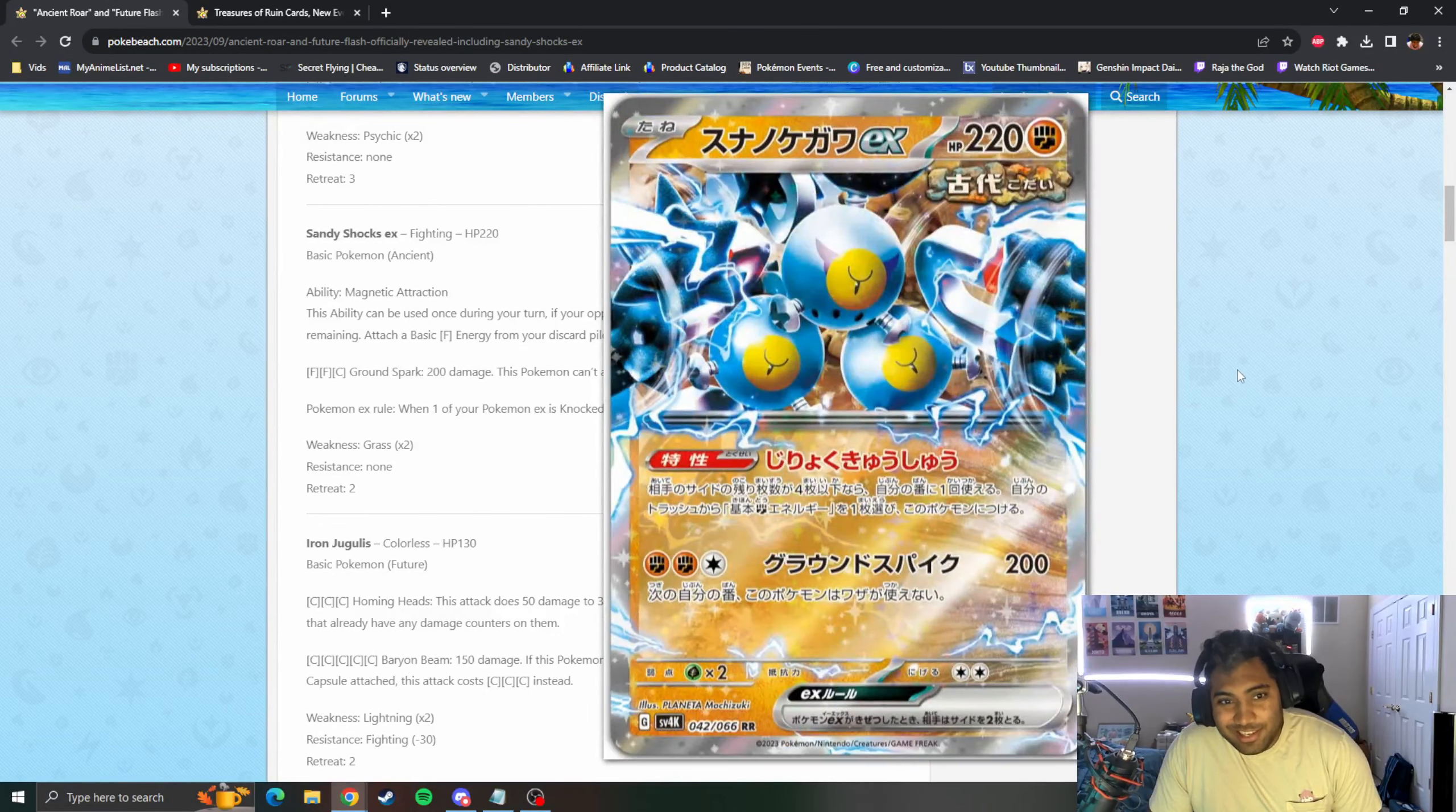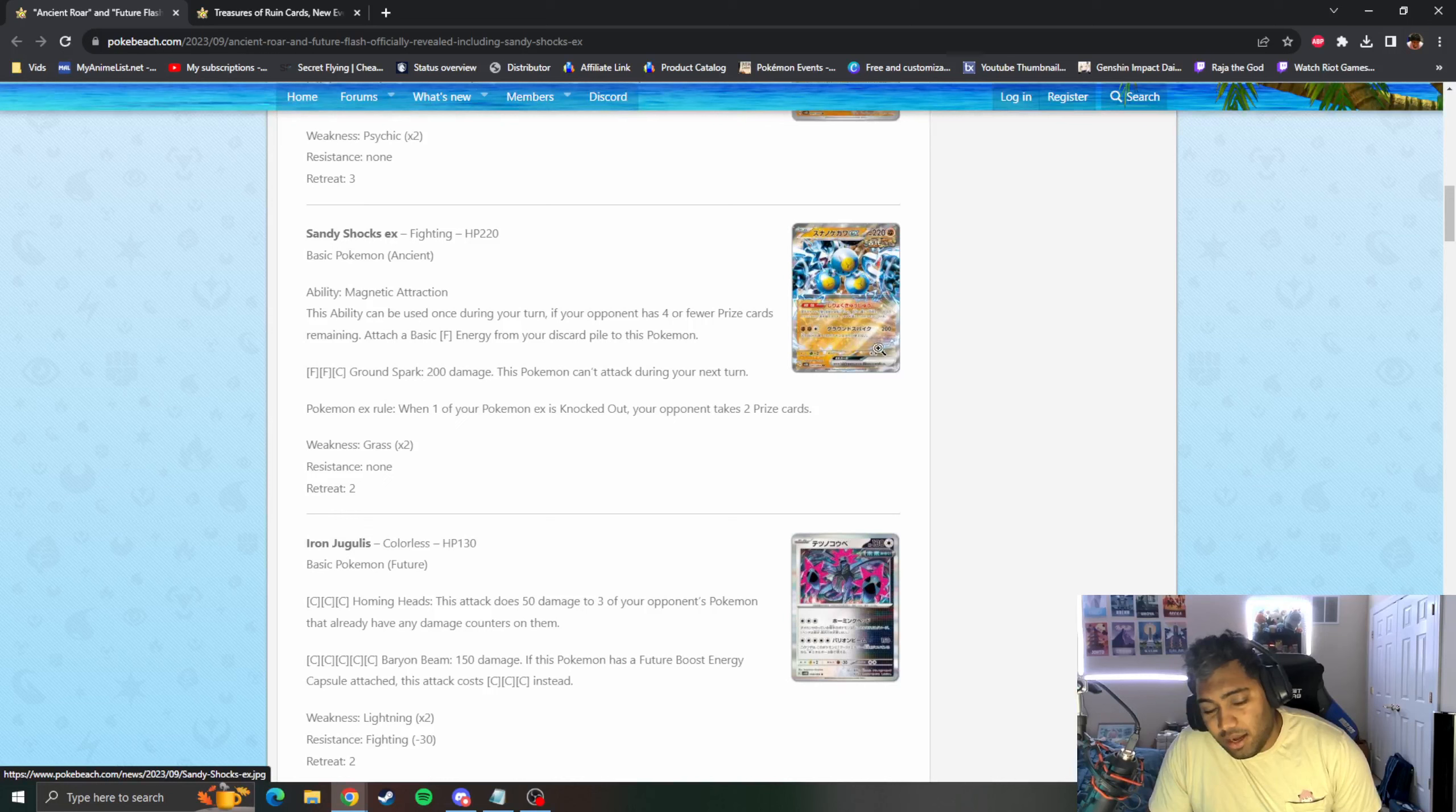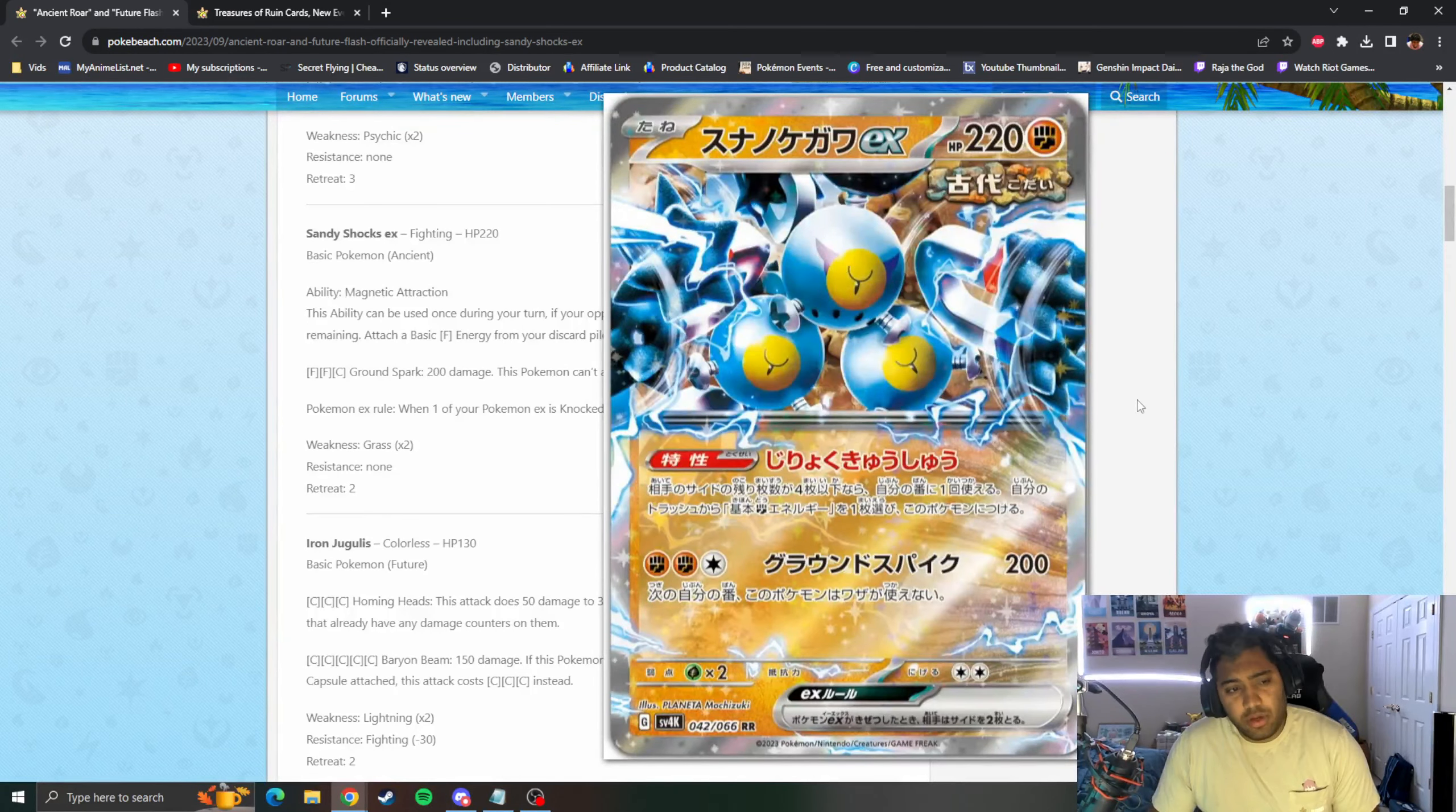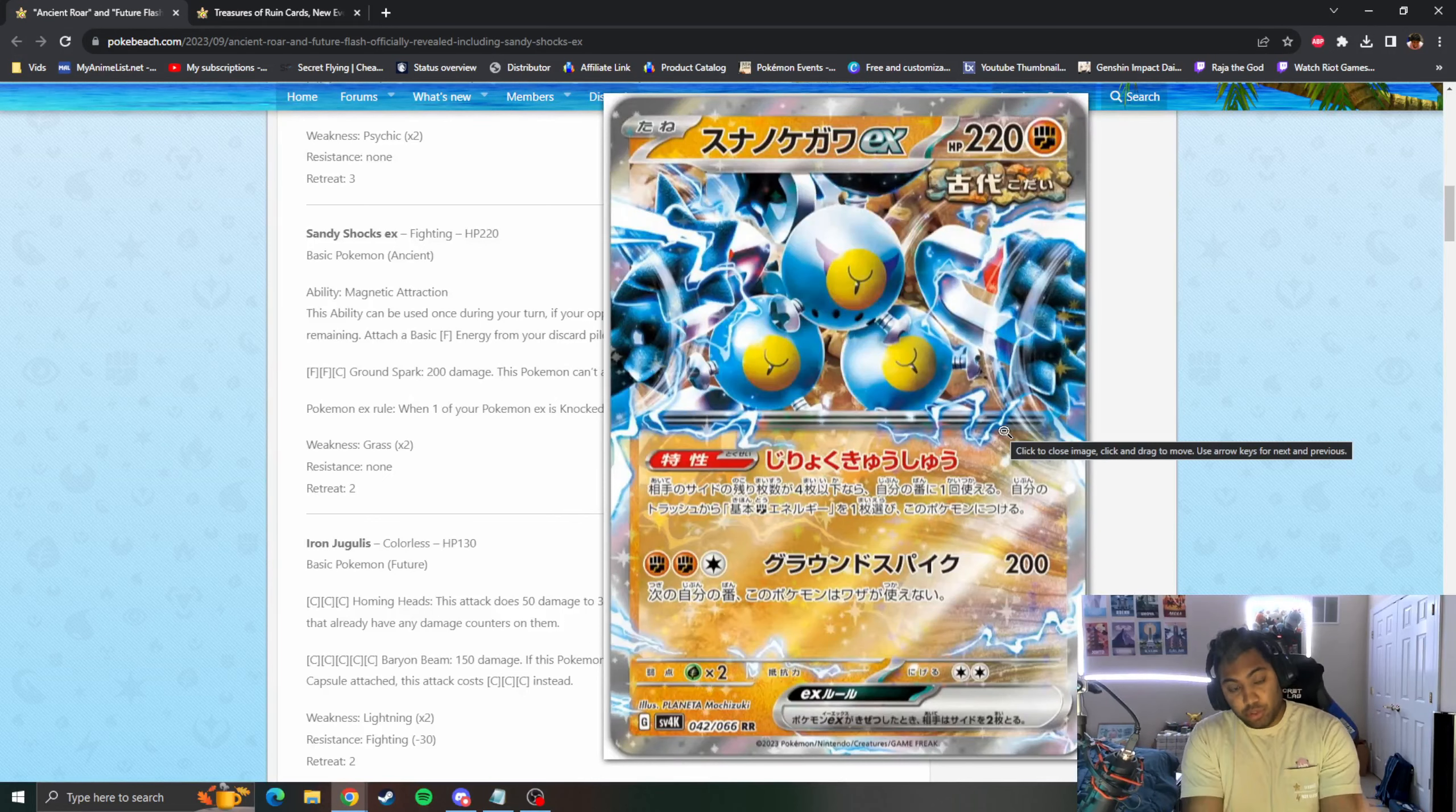We've got Sandy Shocks with 220 HP, an Ancient Pokemon. It's just Magneton's ancient form it looks like. Magnetic Attraction, this ability can be used once during your turn. If your opponent has four or fewer Prize cards, attach a Fighting energy from your discard to this Pokemon. That's cool, you can just accelerate a Fighting energy and it doesn't say once per Pokemon.